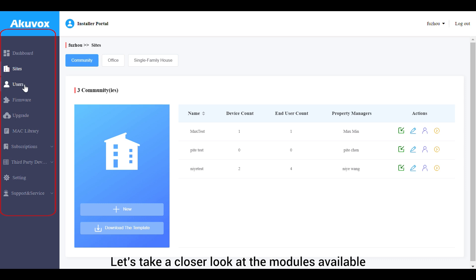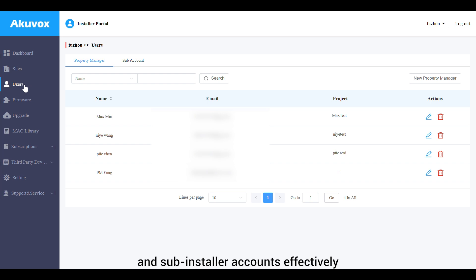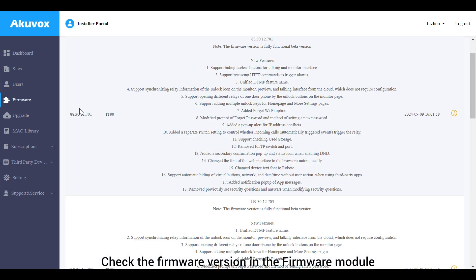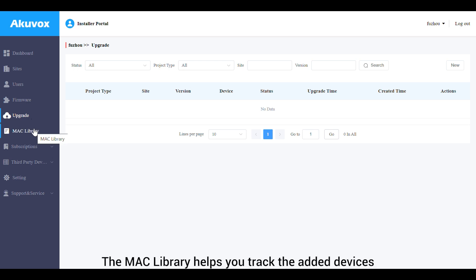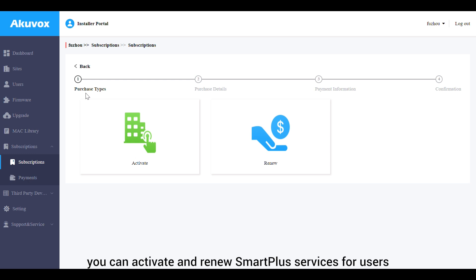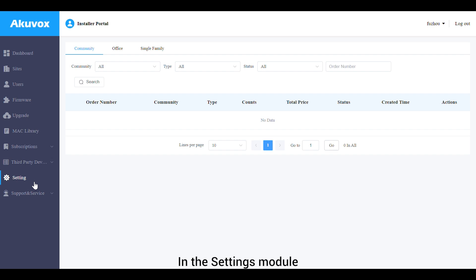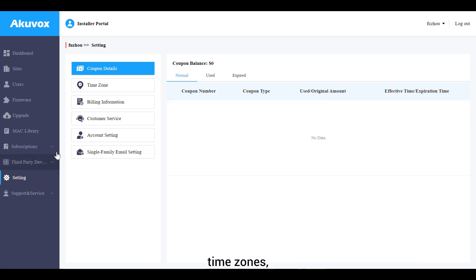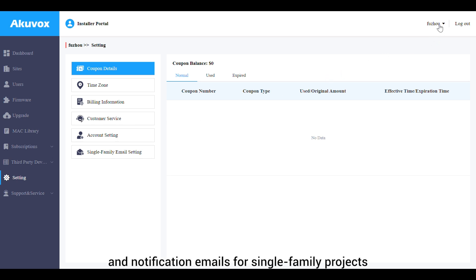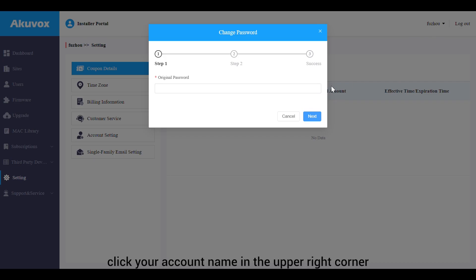The users module allows you to manage property manager and sub-installer accounts effectively. Check the firmware version in the firmware module and upgrade devices through the upgrade module. The MAC library helps you track added devices, including their MAC addresses and installation details. As an installer, you can activate and renew Smart Plus services for users, family members, and property managers. In the settings module, configure coupon details, time zones, billing information, customer service contacts, account permissions, and notification emails. To change your account password, click your account name in the upper right corner and select Change Password.